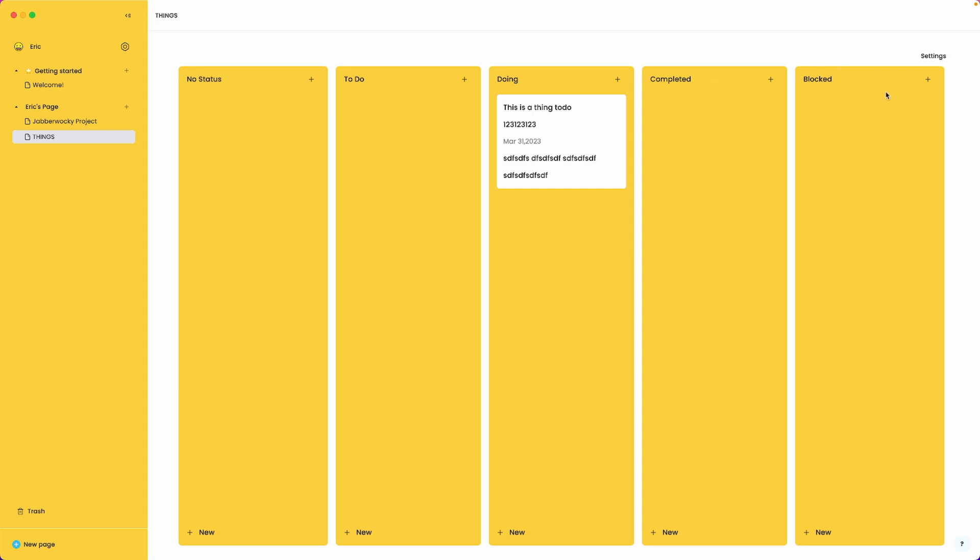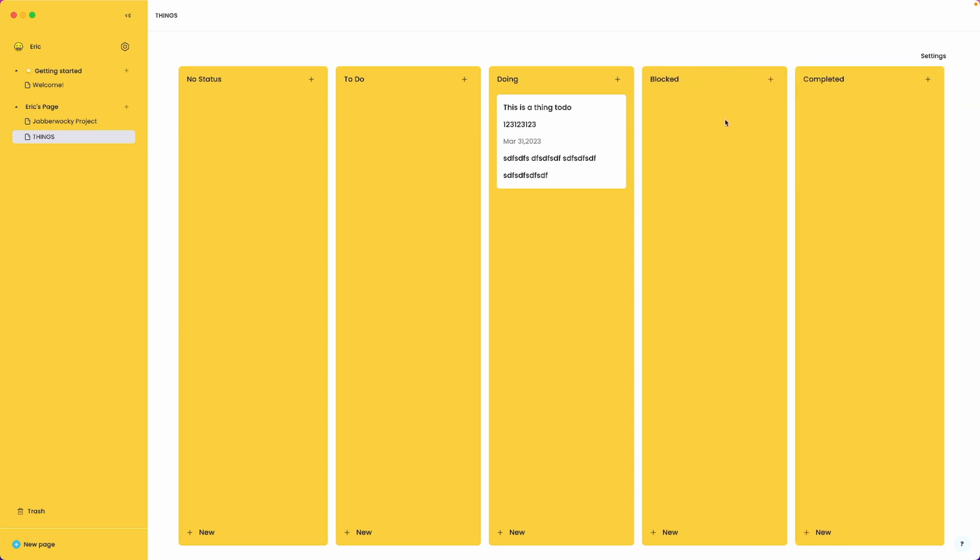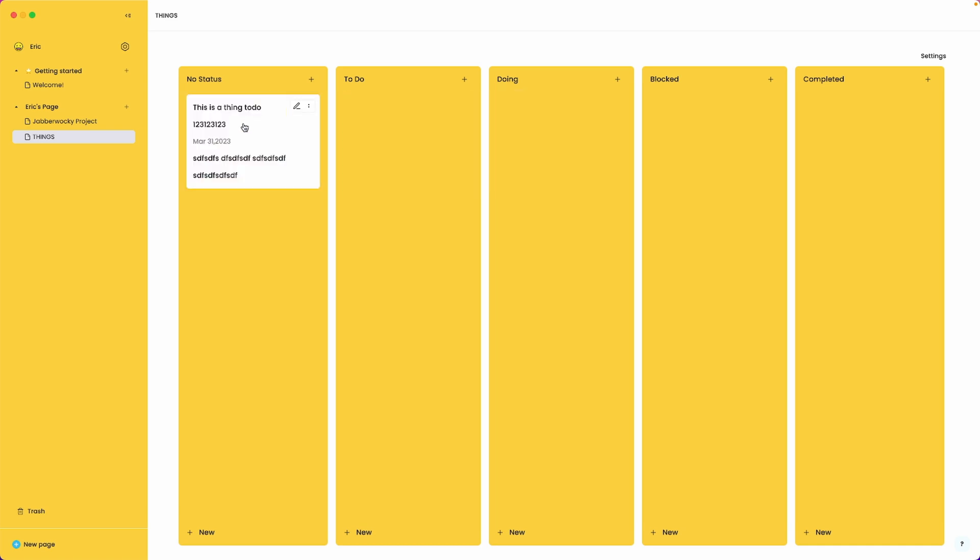The completed should sort of feels like it should be in the far right. So all you have to do is just click here and drag it. Simple as that. So there you go.